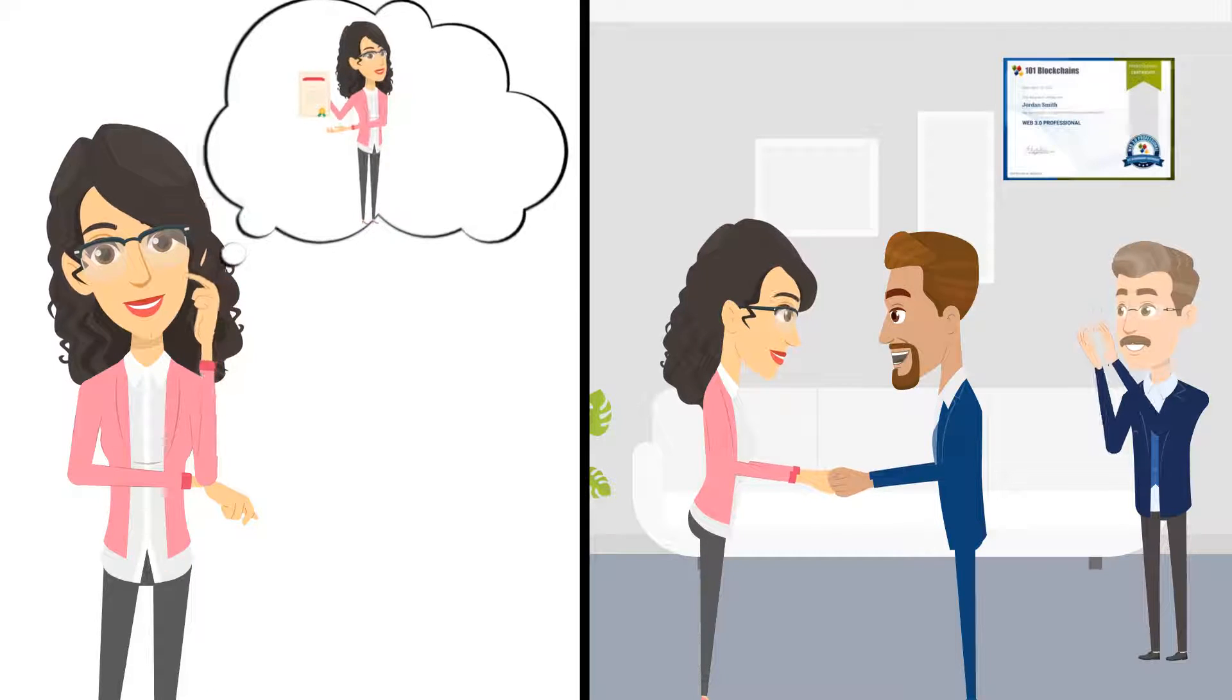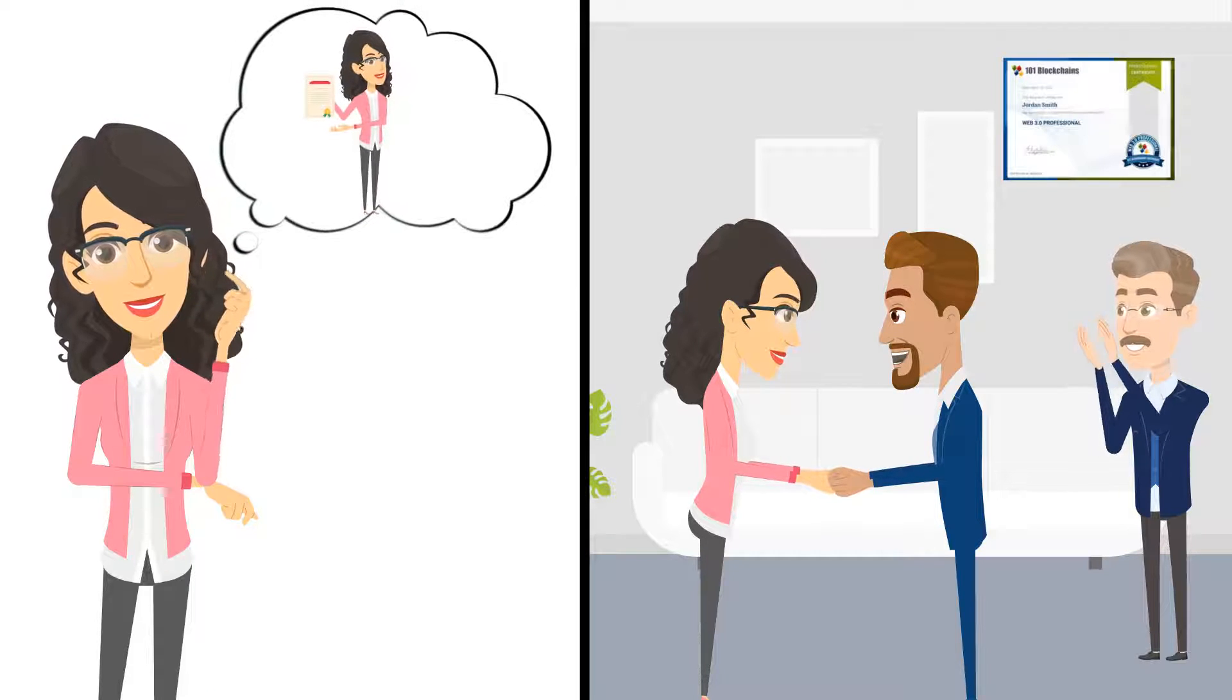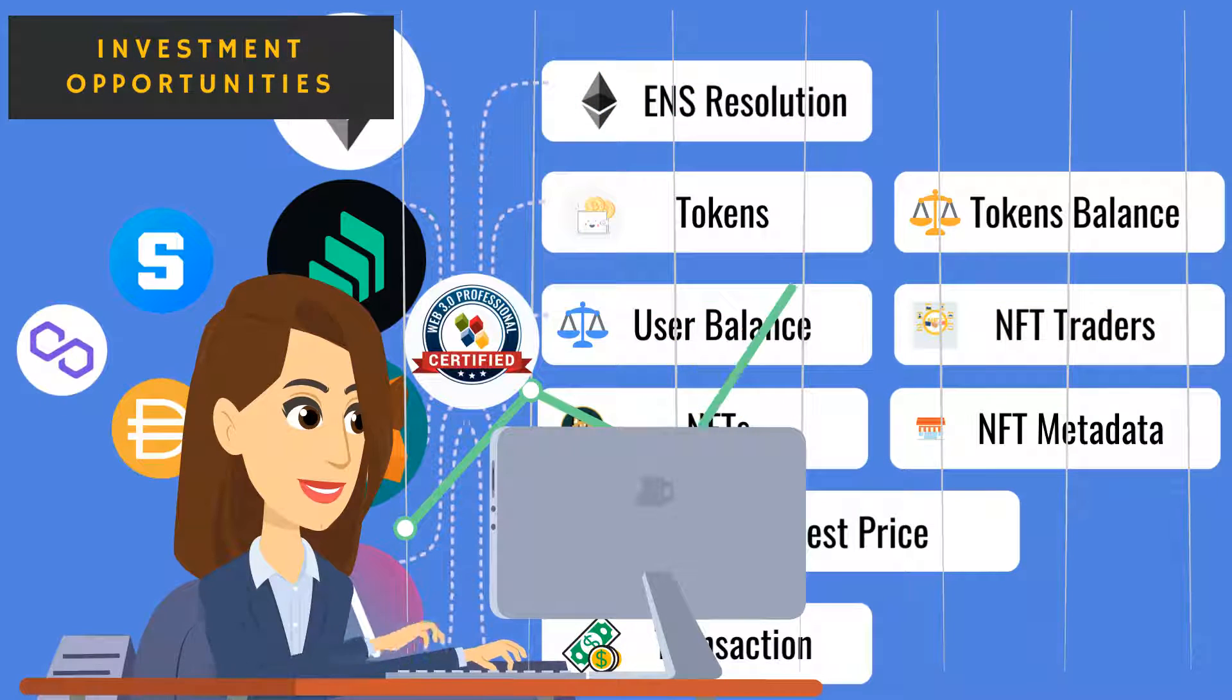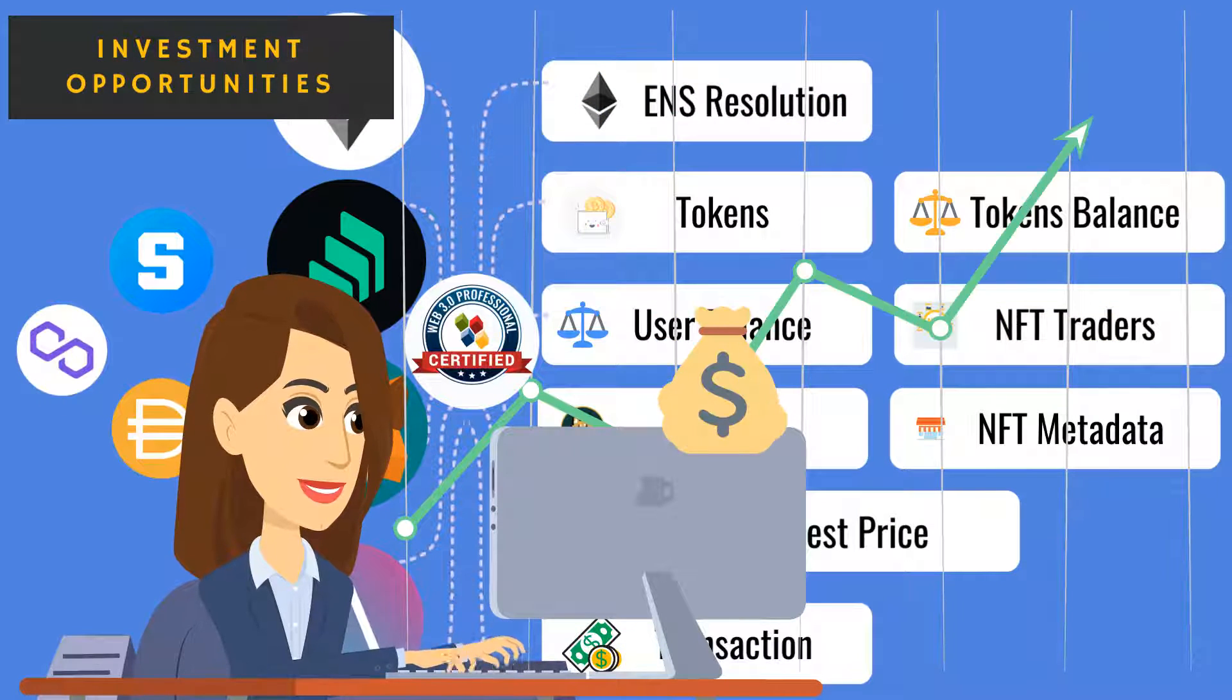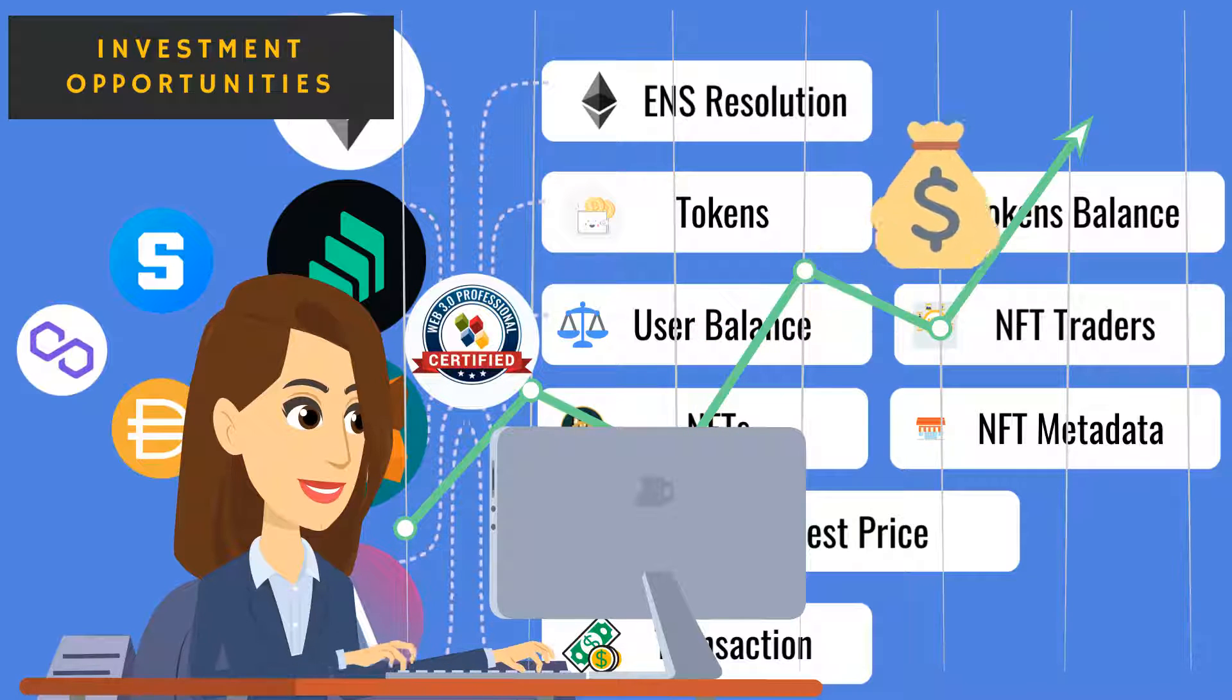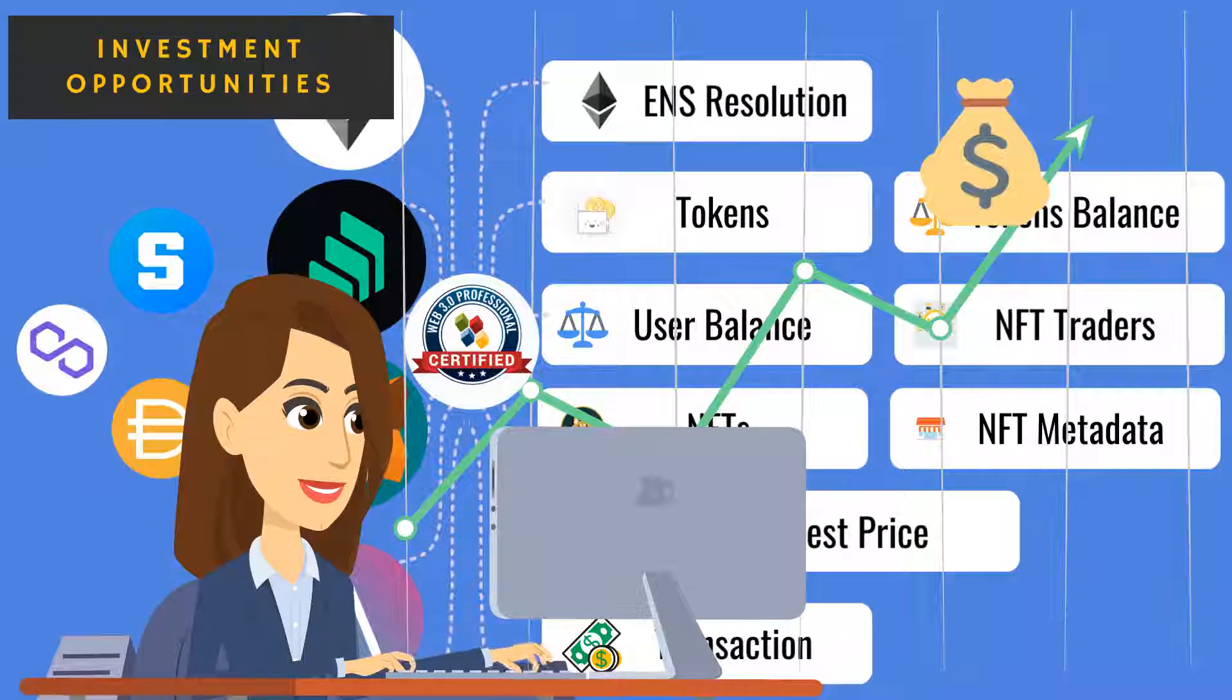Becoming a certified Web3 professional will increase your demand in the job market, and also help you capitalize on investment opportunities in this fast-growing market.